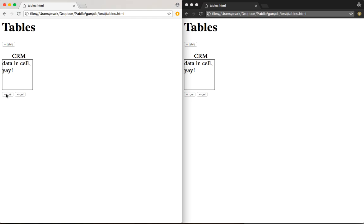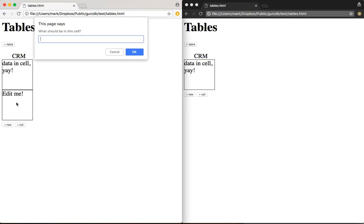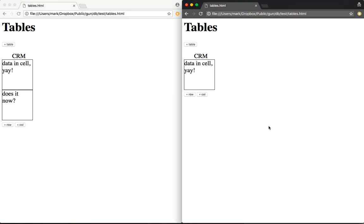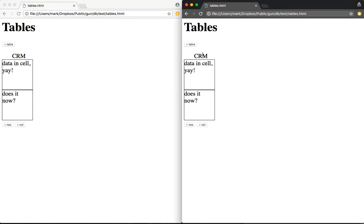I can go ahead and add another row. That didn't show up, does it now? I'm going to add another column. Let me refresh there.